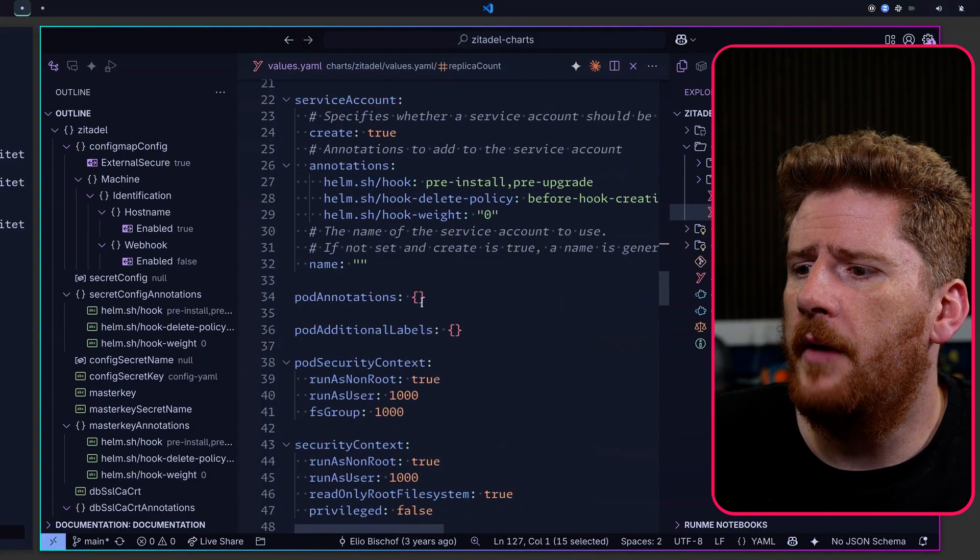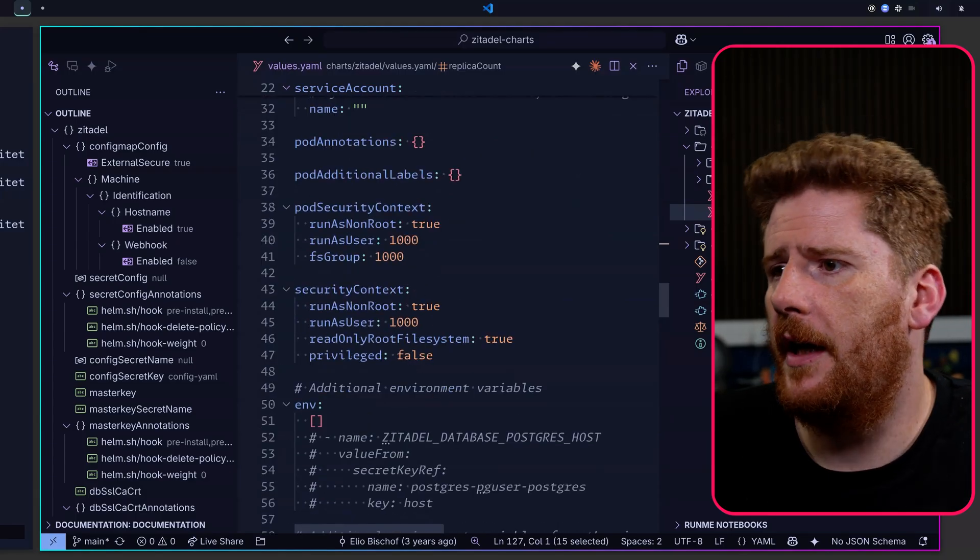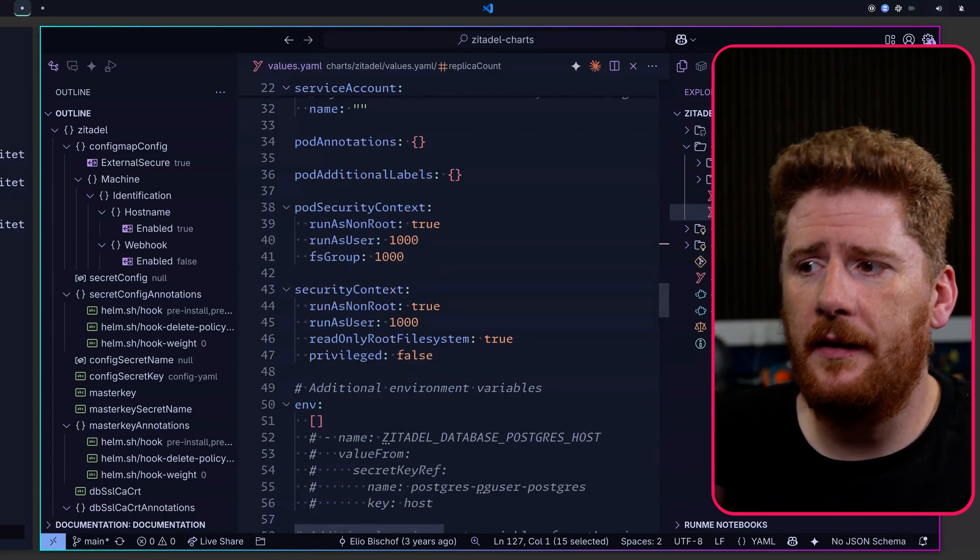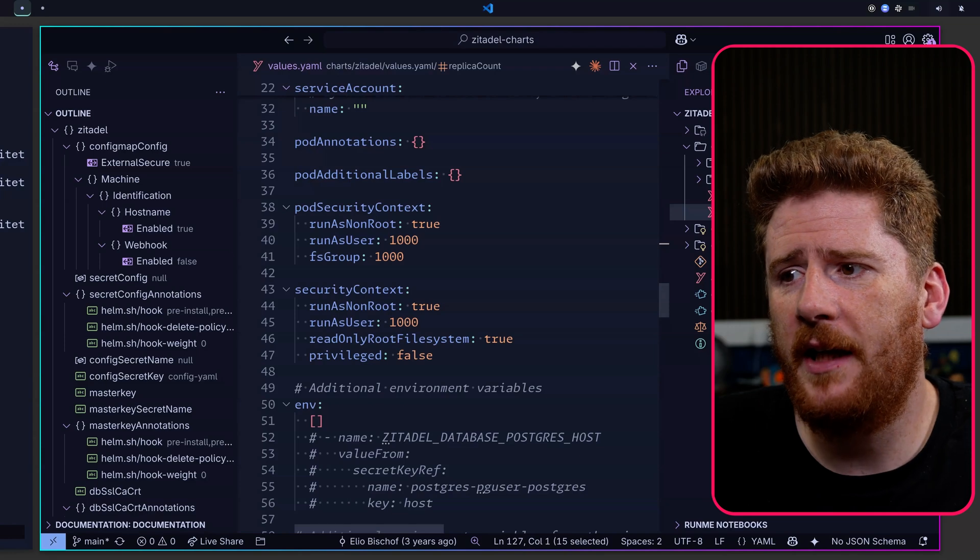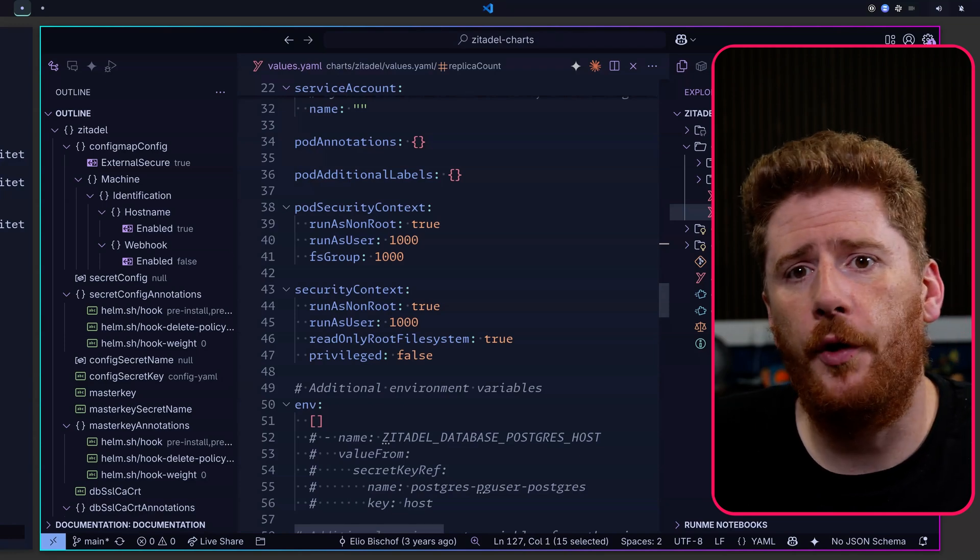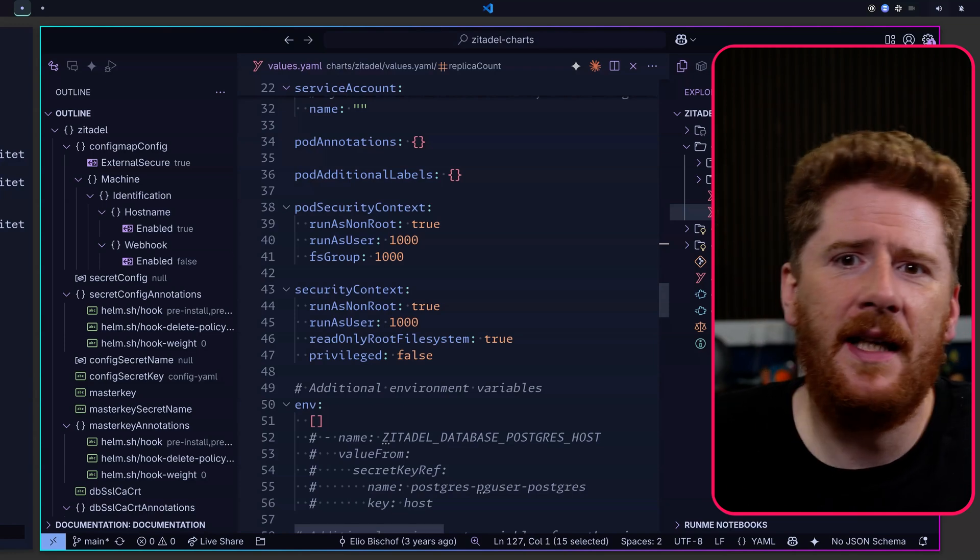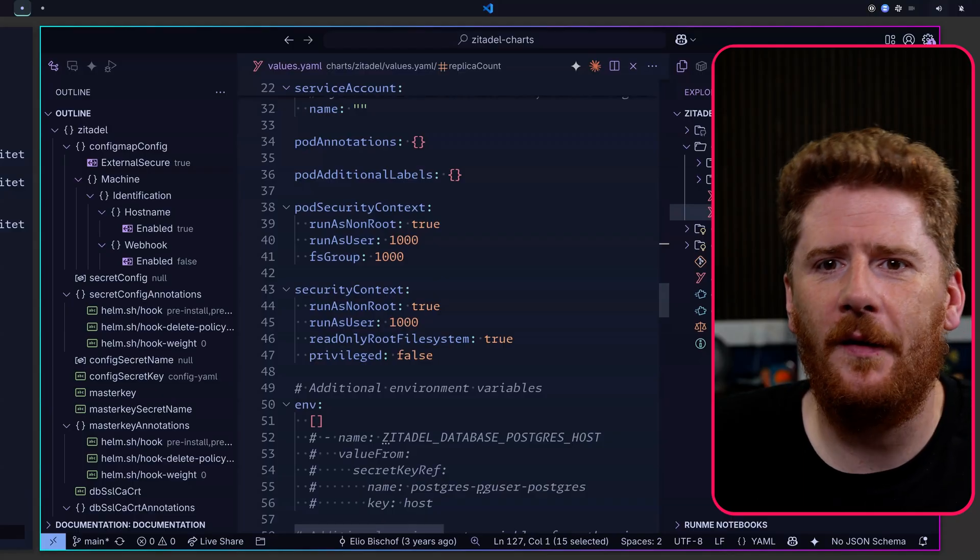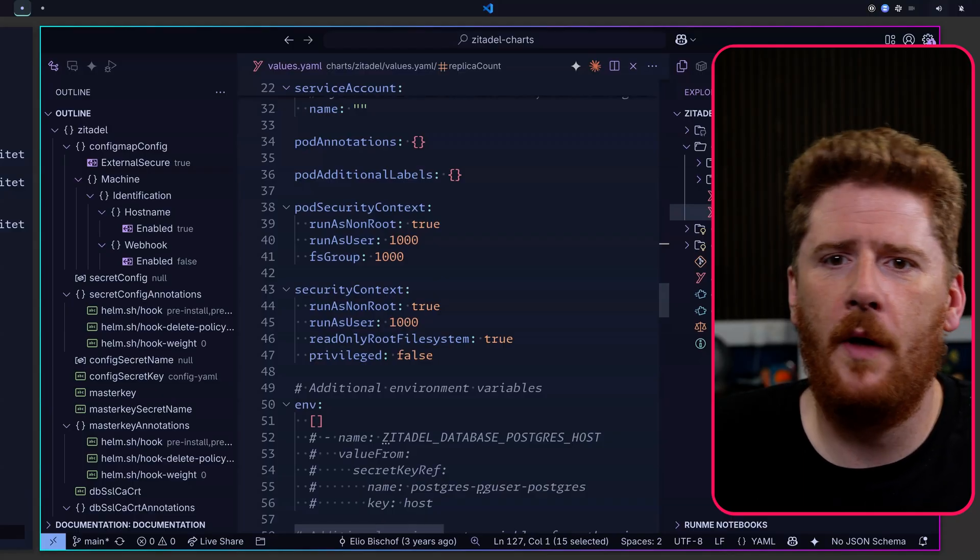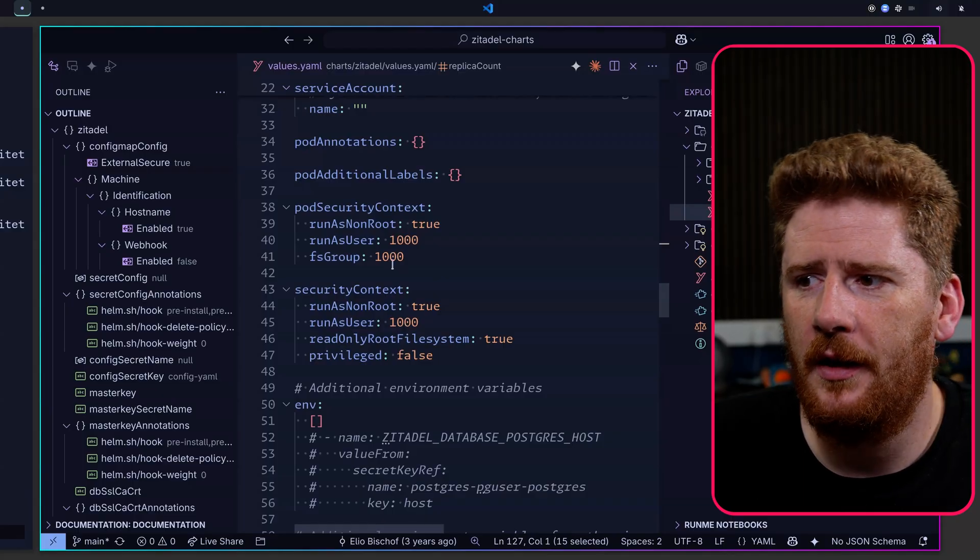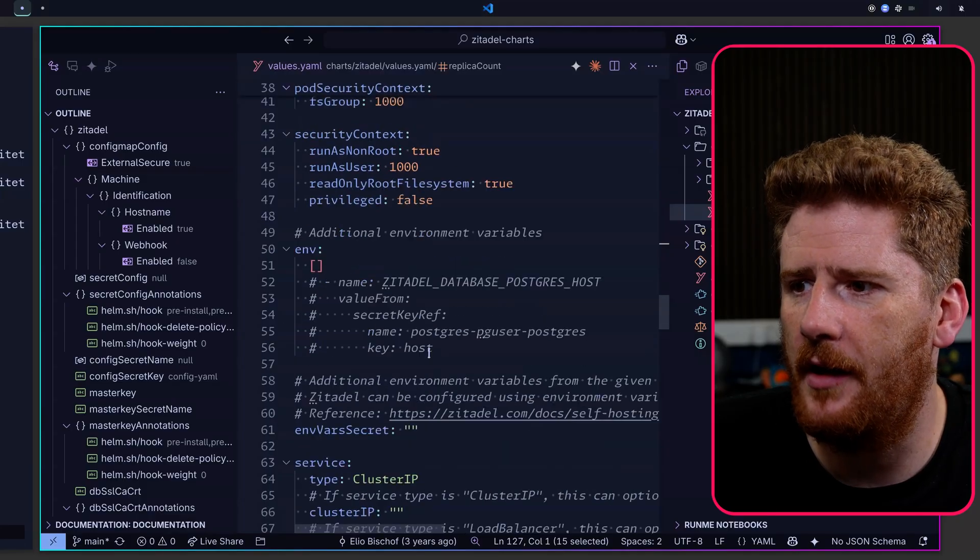We can also scroll down to take a look at the security context. And what we're going to see here is that our application does not run as a root user, meaning we get a slightly safer by default setup when we run Zitadel with the Helm chart, which is also a very nice touch.